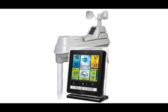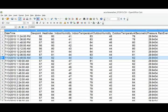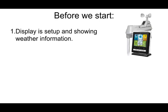How to set up a professional weather station with Accurite Connect for downloading weather data on your PC. Before we get started, your weather station display should be set up with a good connection to the outdoor sensor and showing weather information.